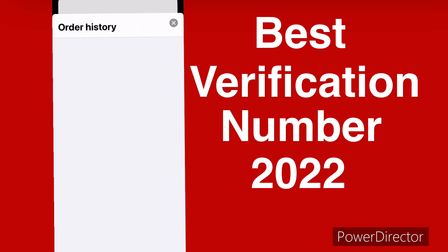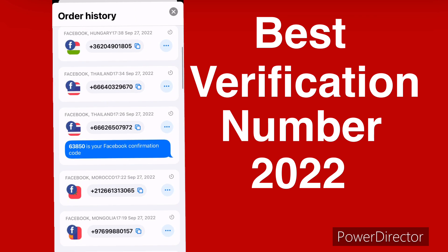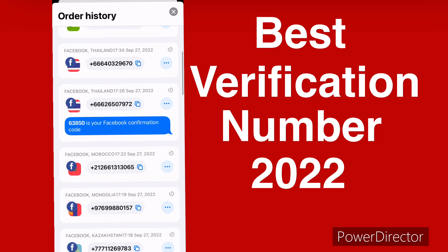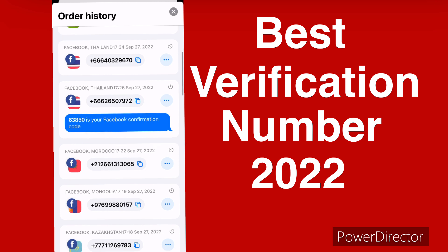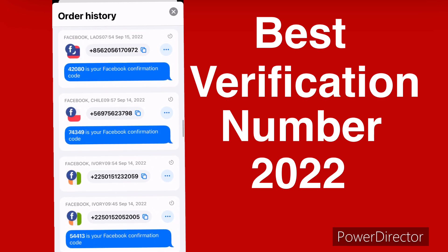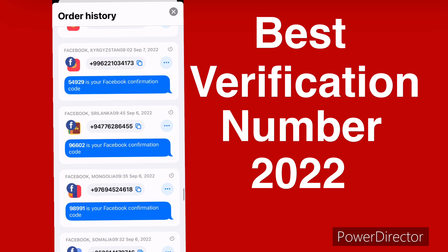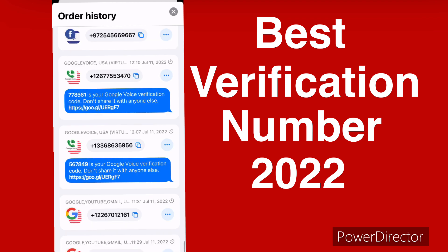This is how the code is going to look like — you can see it right here. This is your Facebook verification code. This is not my first time using this app, I've been using it for a very long time.